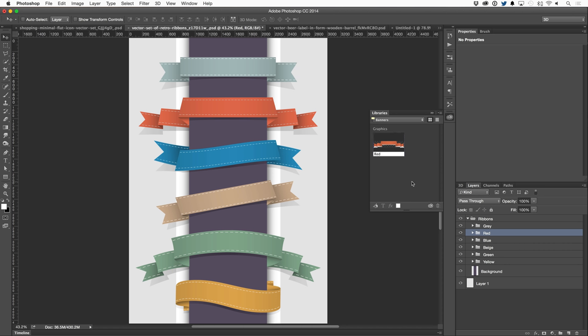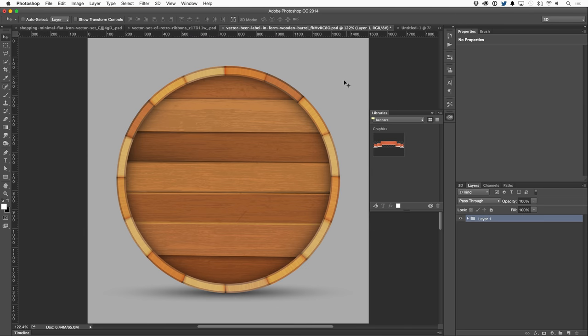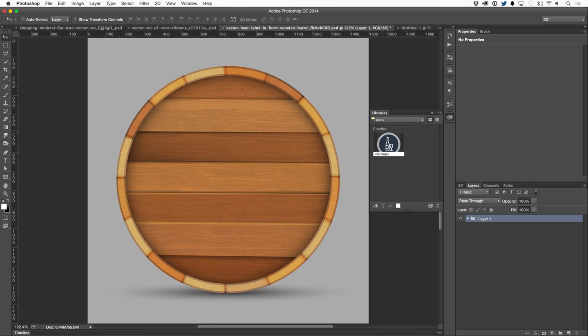And that will sync with my Creative Cloud account and be available to me in any document or any computer I might be working on. So for example, if I'm working on this graphic over here, and I want to add something extra to it, and maybe let's say I'm on another computer at work, but I am signed in with my Adobe ID, all of my assets will be available to me.